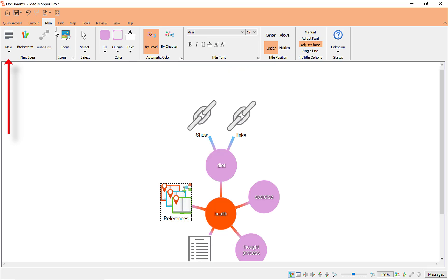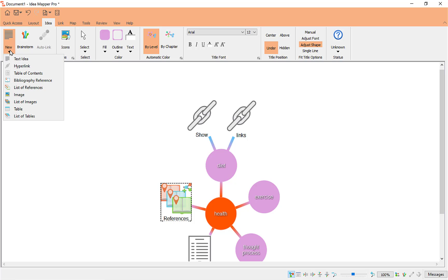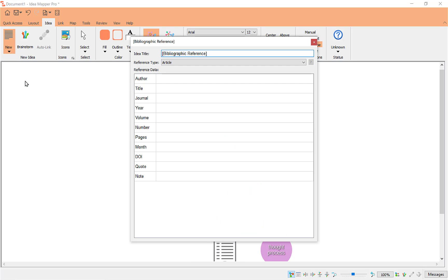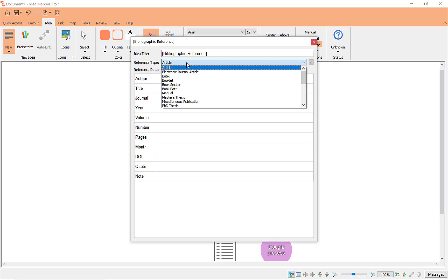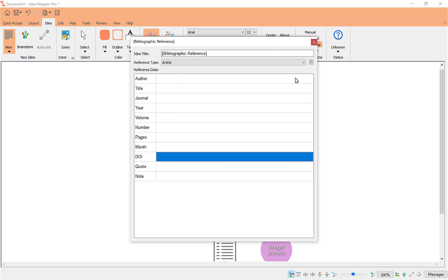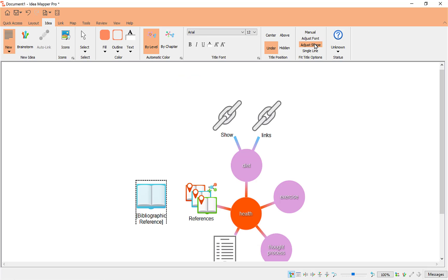So the Zotero integration gives you all your reference styles. We've now got the reference option here — double-tap it and you can see where the reference has been added automatically. If you come up to the New option and go to Bibliography Reference, you can even add your own reference manually by selecting which source type it is and typing in new information, if you want to build your map and integrate it all.